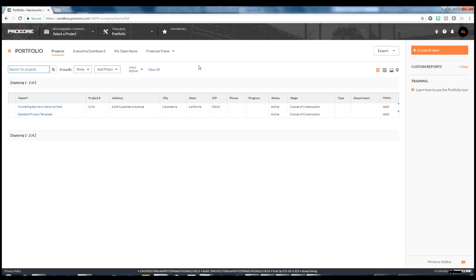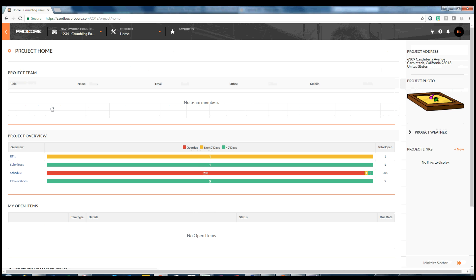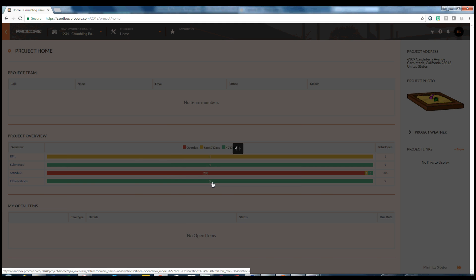From the Home Dashboard, you can see that we have 5 open observations. Let's explore what those observations are by clicking on the Observation status bar. You will see that these are the 5 viewpoints that we published from Navisworks.